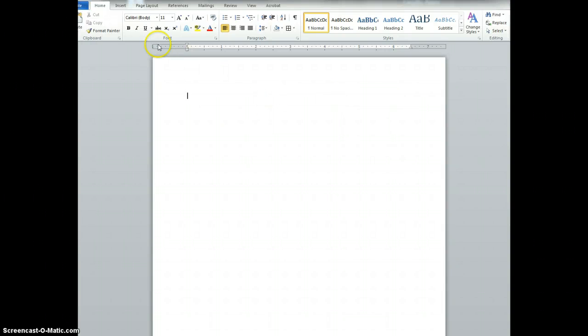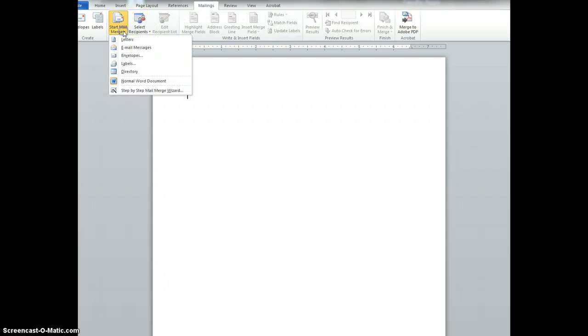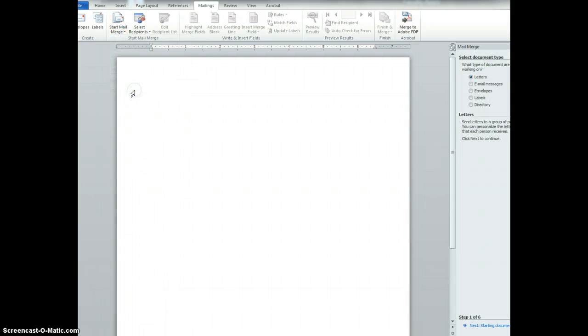I need a blank Word document. In this document we're going to use the mail merge. So I go to mailings and then I want to start a mail merge and then I'm going to use the step-by-step mail merge wizard.